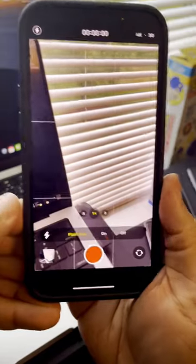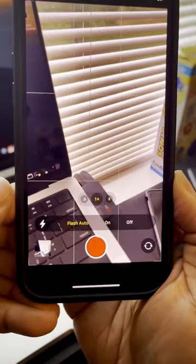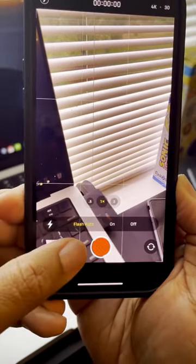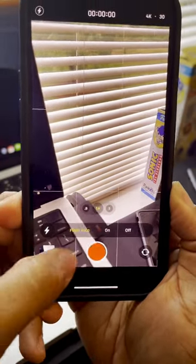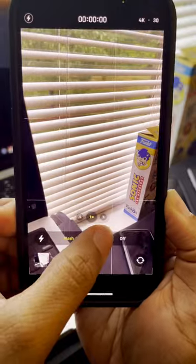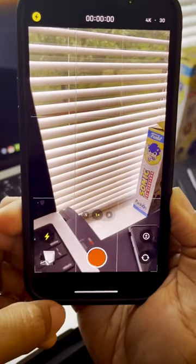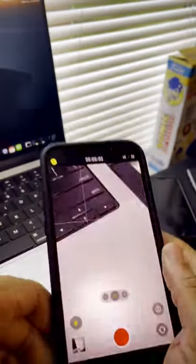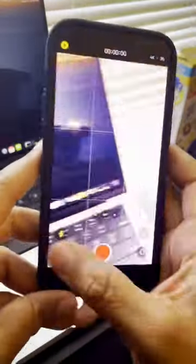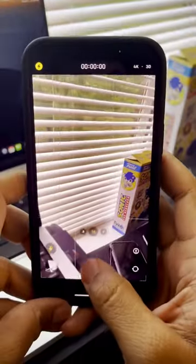And you've got these three settings: the auto flash, have it always on, and for it to be always off. What I want is for it to be always on, so I'm going to tap on 'on', and as you can see, the flash is on even when I'm recording.